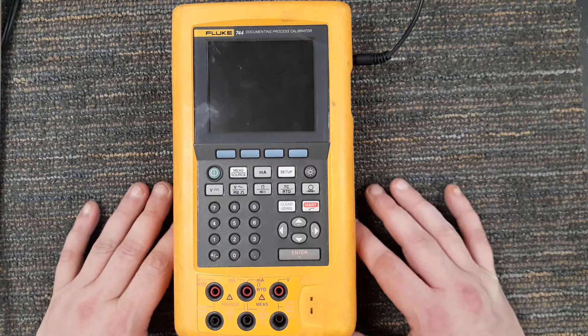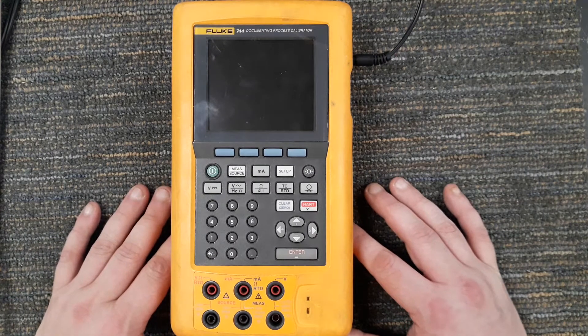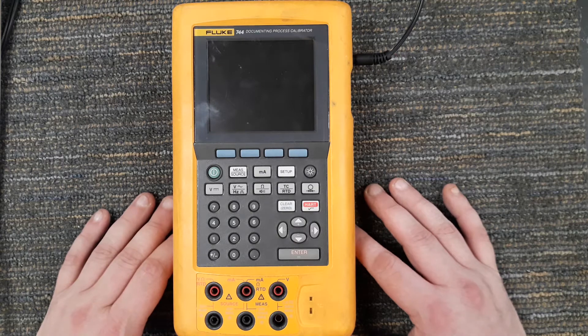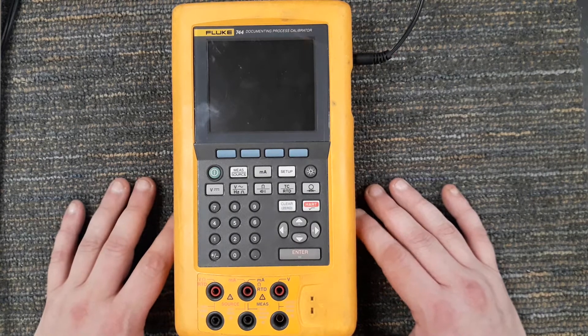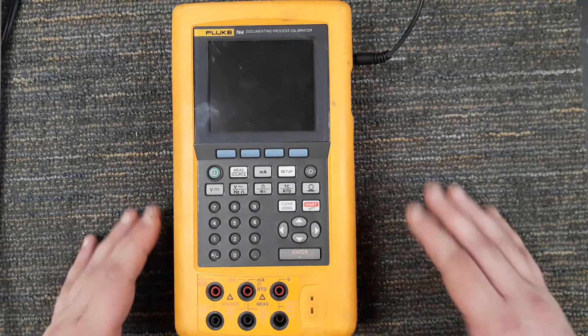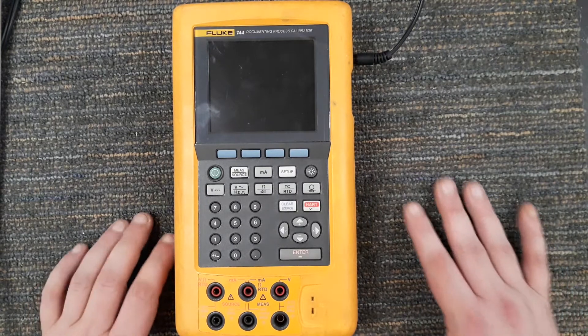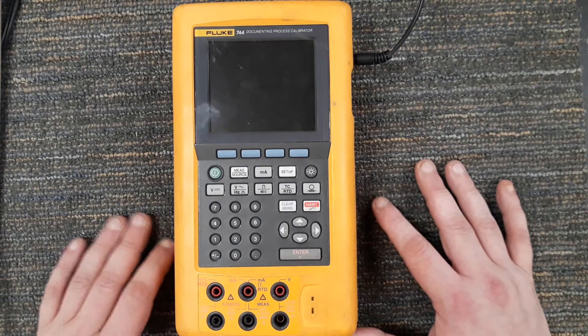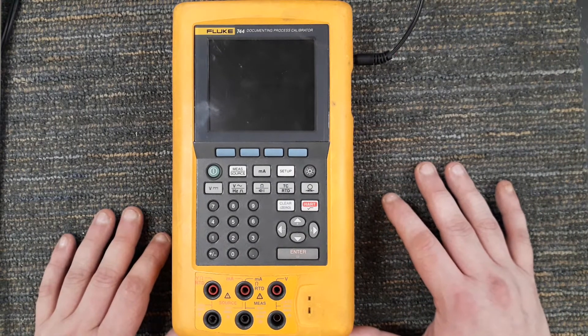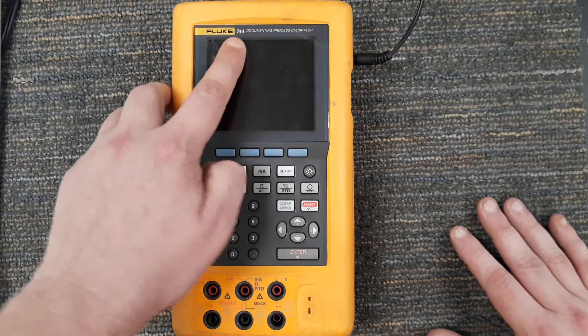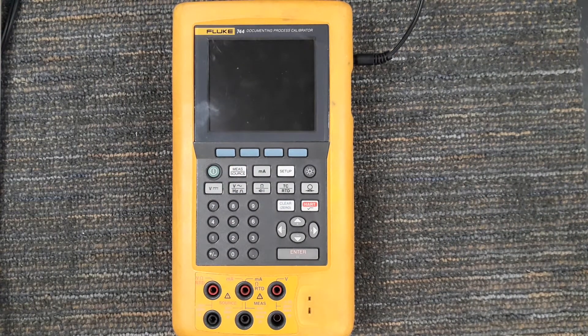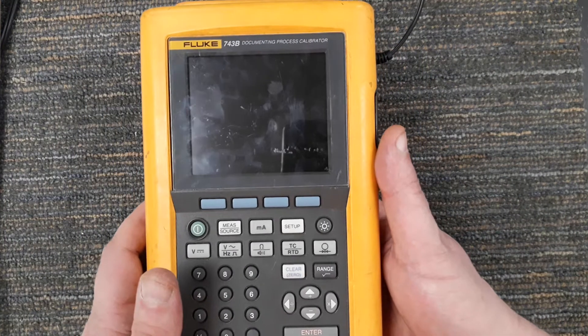This video is for my INTC 1291 test equipment course at Bryce's Port College. This video is going to be covering the Fluke 744 documenting process calibrator. We do have earlier models like this 743.